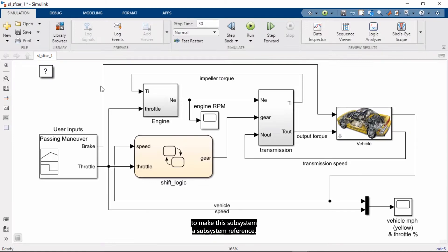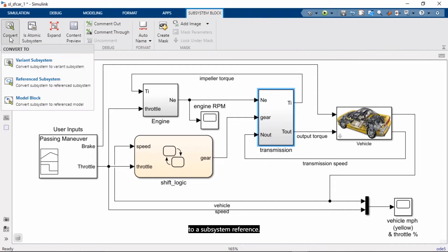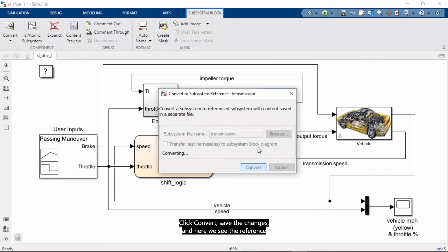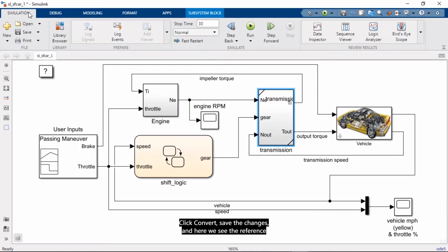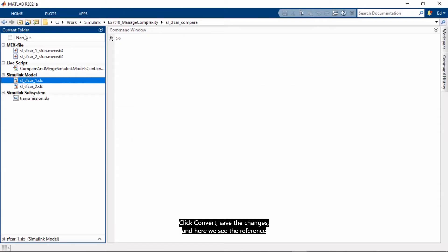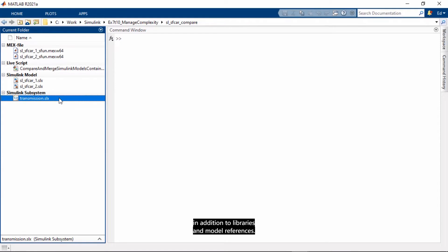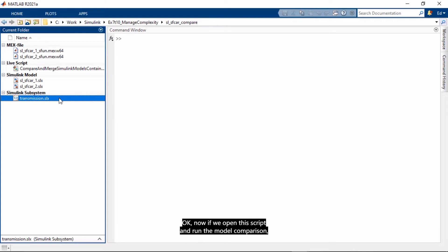And in the first instance, I'm going to make the subsystem a subsystem reference. I do that by just selecting it in the model, and then in tool strip, I can convert to a subsystem reference. Click convert, save the changes, and here we see the reference subsystem file. So this gives you a new way to componentize your design in addition to libraries and model references. And for specific guidelines for which method is best for your use case, I encourage you to check out the documentation or some of our other videos.